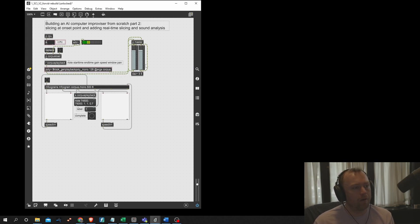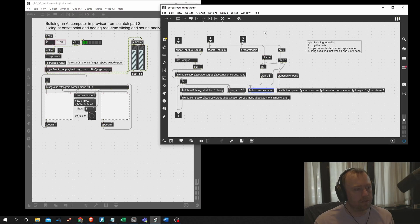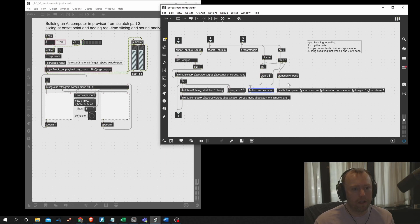The next step is to do our onset detection. But before that, I found one mistake where I was copying the buffer over after cropping it — you want to crop the buffer after you copy the data over. So I just switched those two wires.